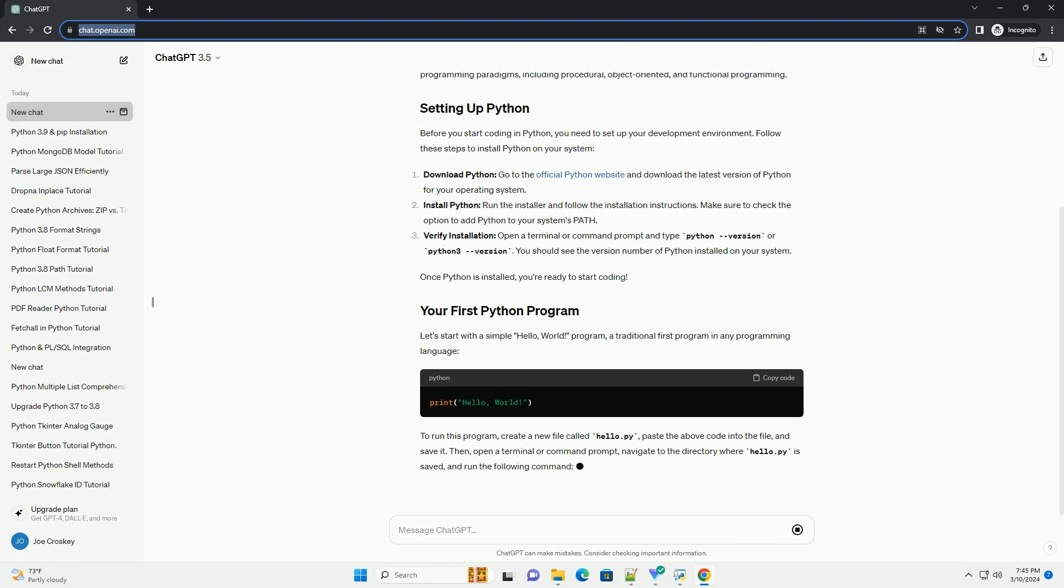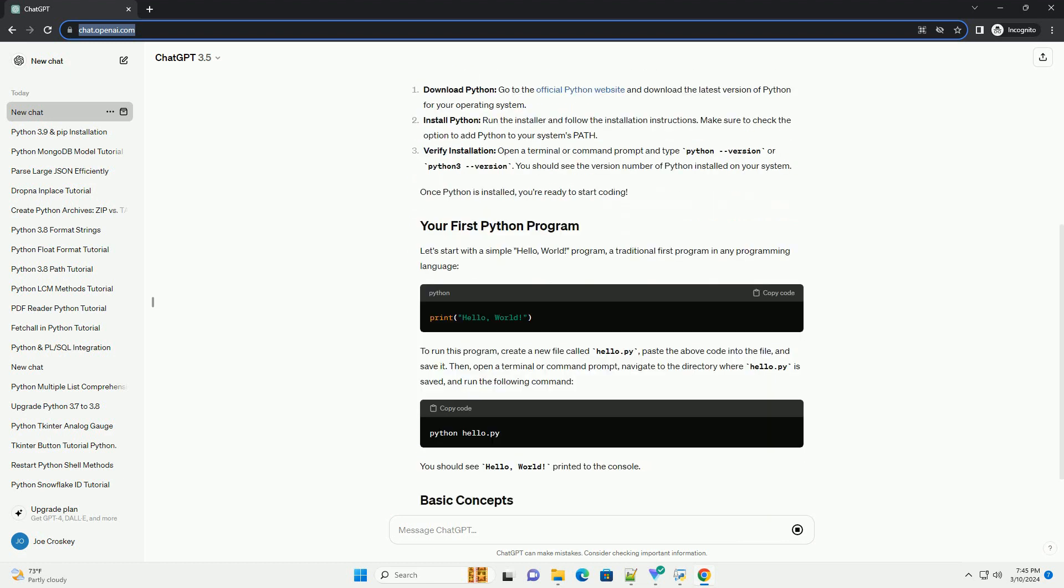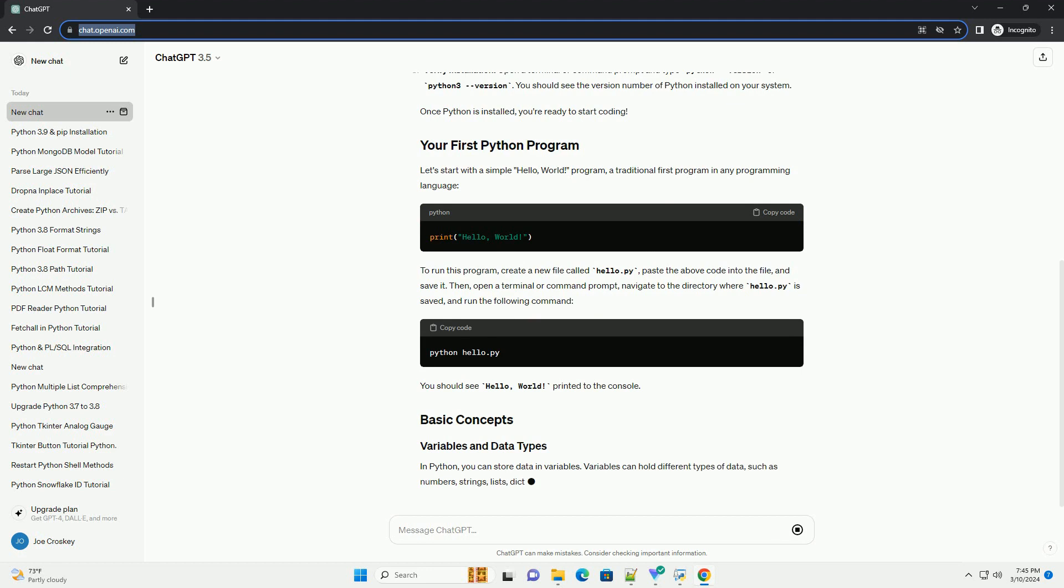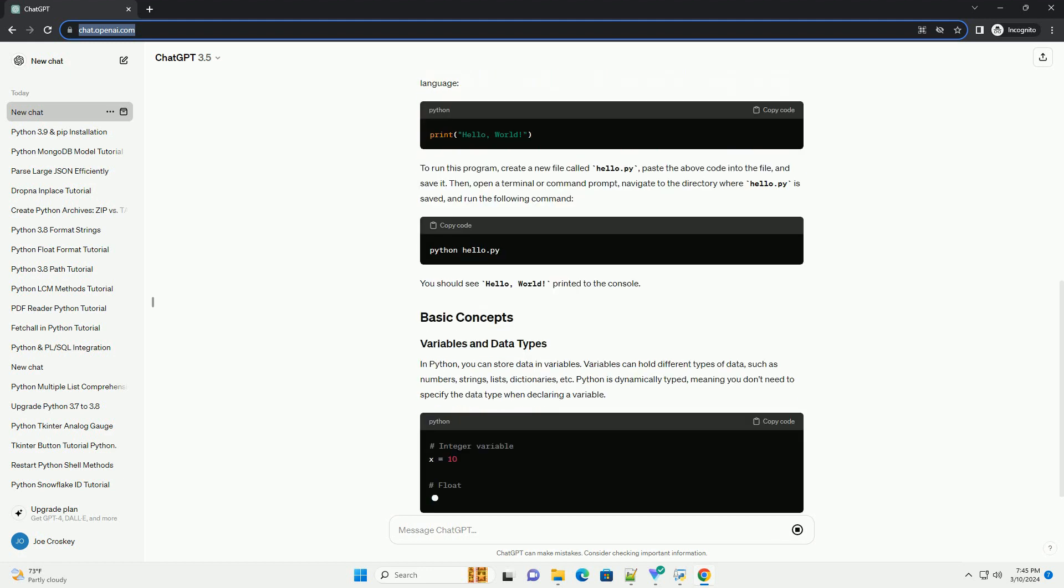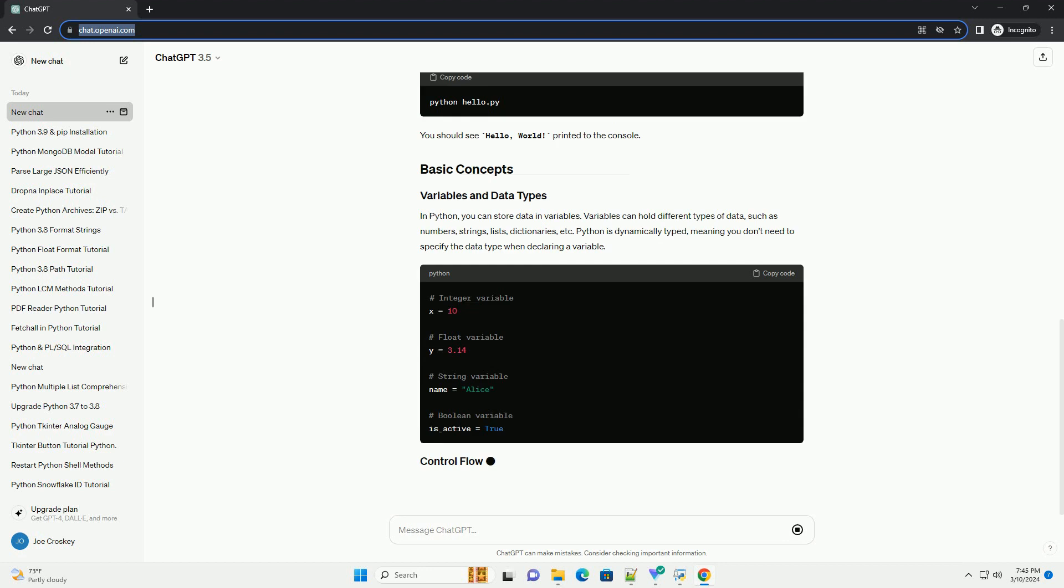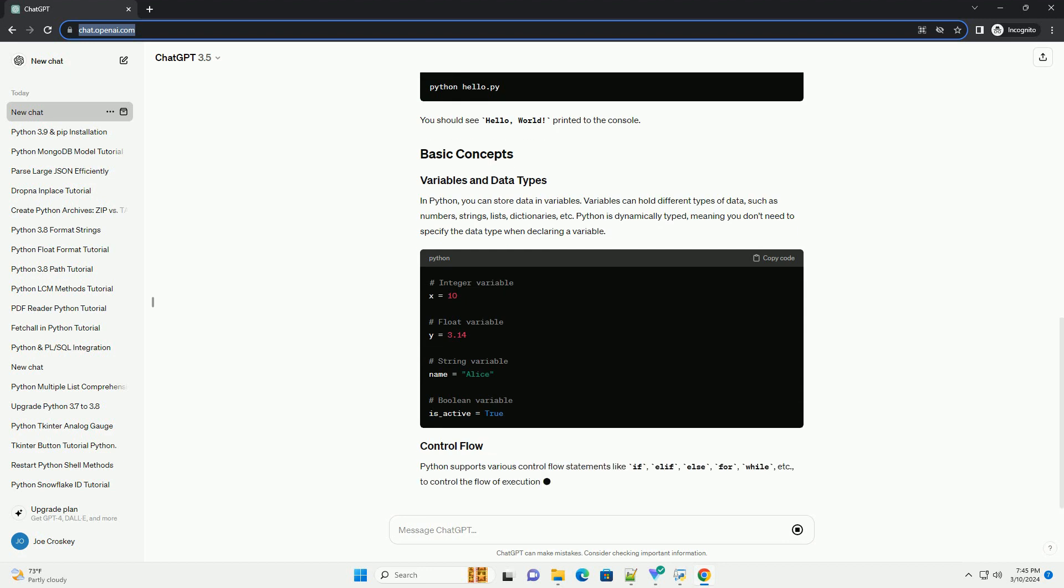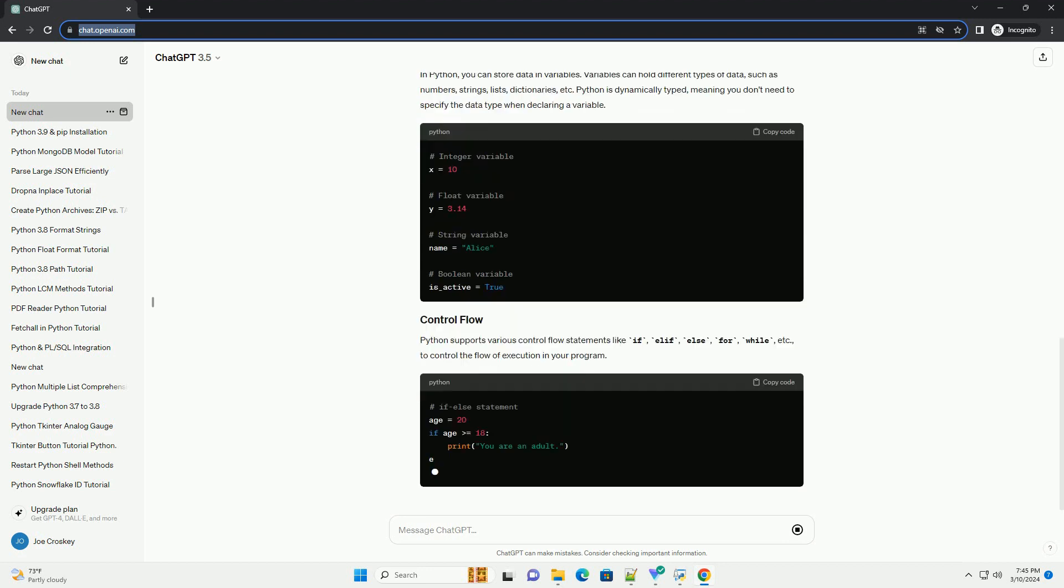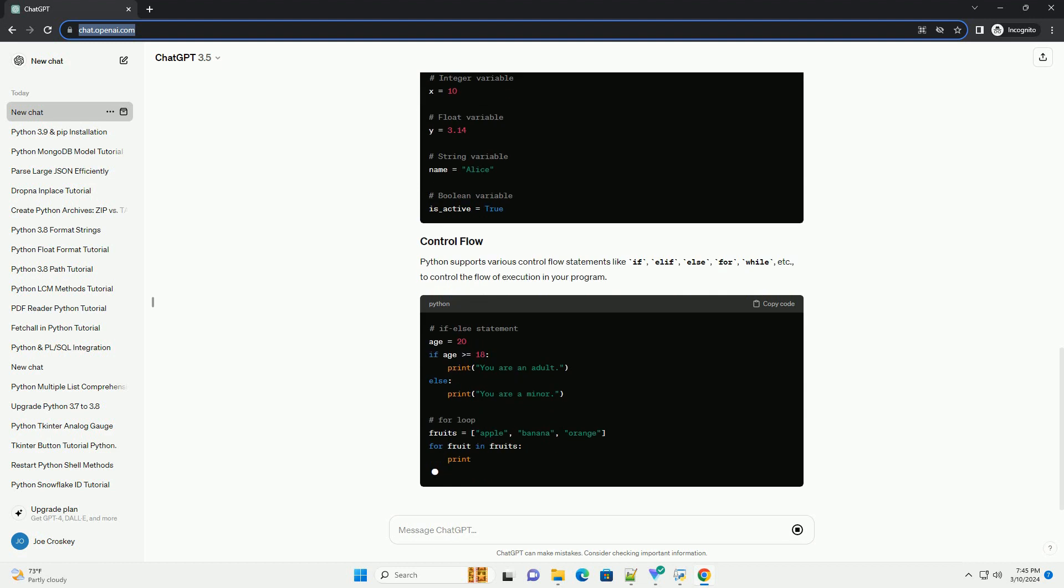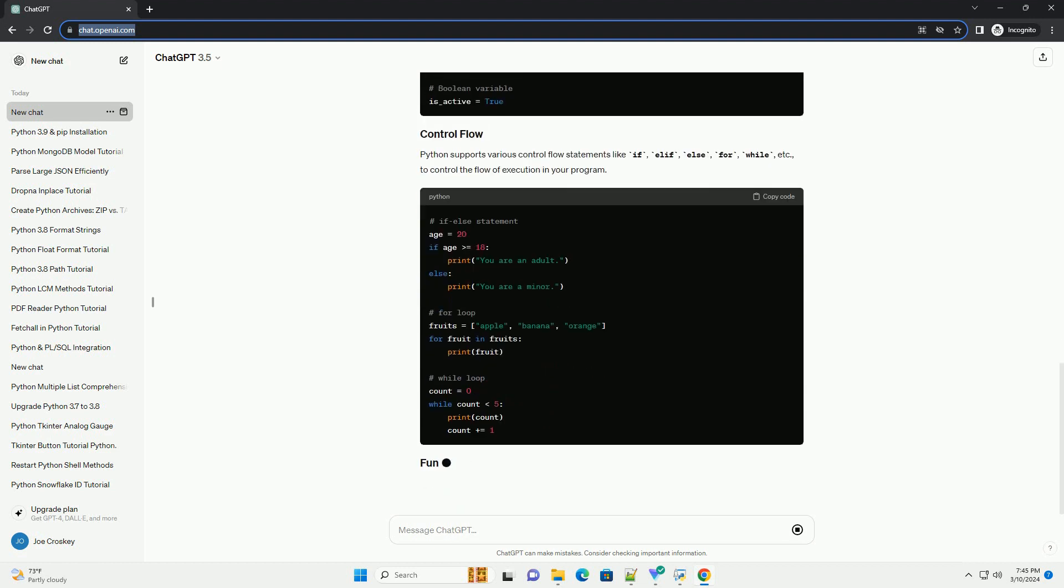Python supports multiple programming paradigms, including procedural, object-oriented, and functional programming. Before you start coding in Python, you need to set up your development environment. Follow these steps to install Python on your system.